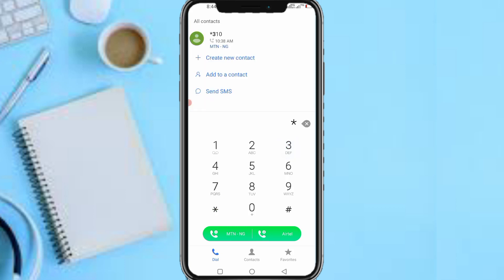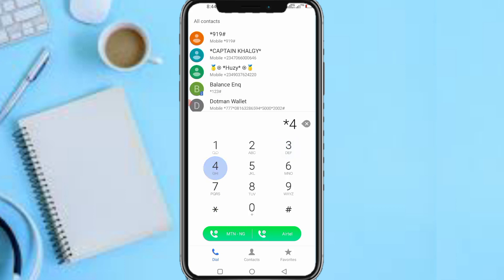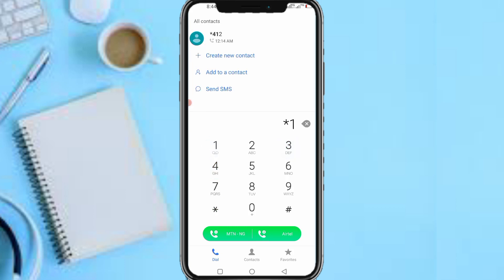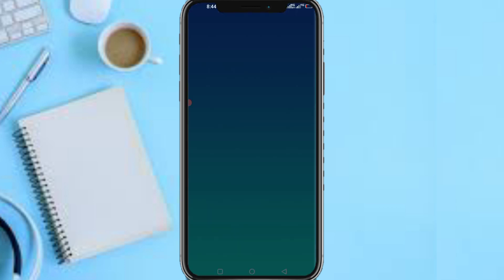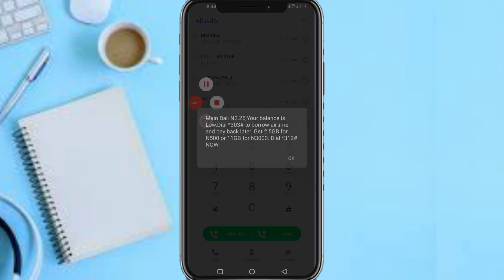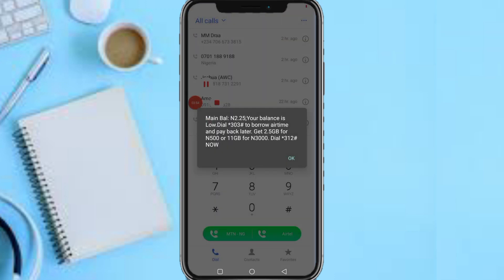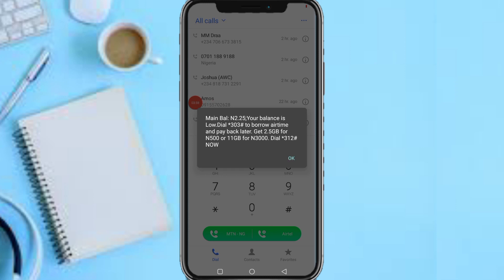Let me check my balance — star 310 hash is the code for checking balance on Airtel. My main balance shows a bonus. As I told you earlier, I've got times-6 on the 200 naira I put in, and I now have enough airtime to make calls and do a lot on my Airtel line. It's as simple as that.